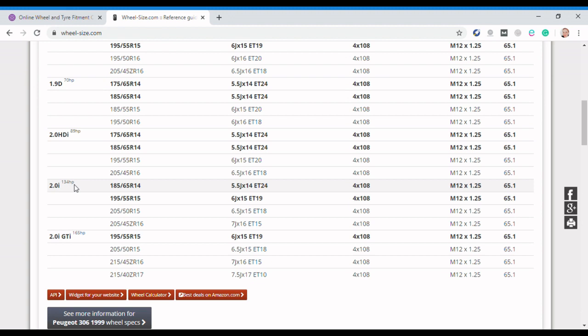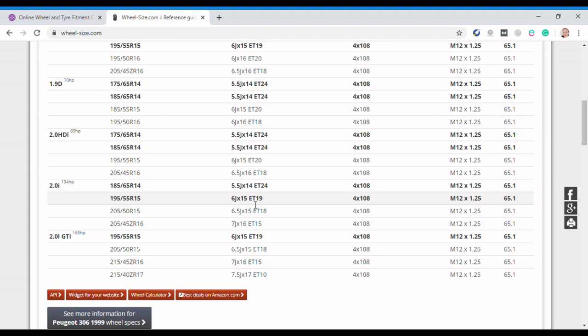By putting that in, it populates a load of info here. What you've got here is the different engine versions, and our car is this one here which is the two liter 134 brake horsepower car. What this shows you in this table are the options potentially that are fitted to the car. The bold ones are the factory fit options.